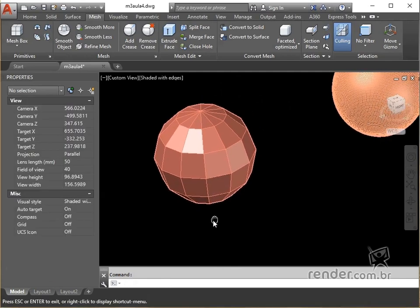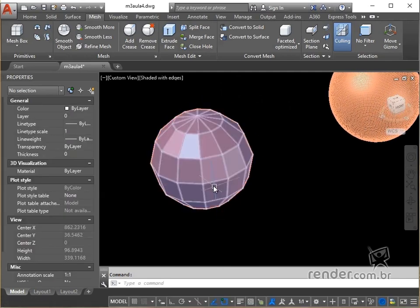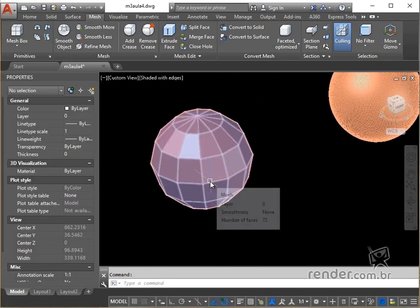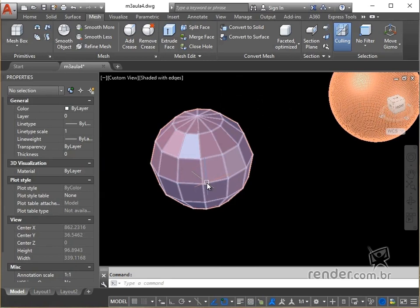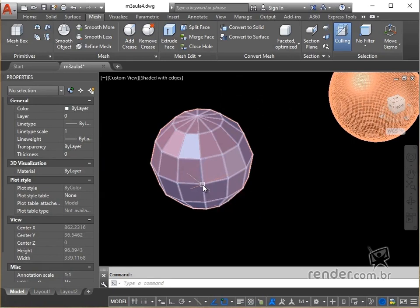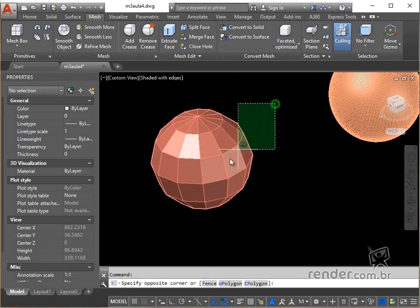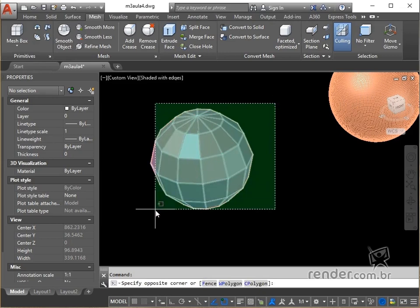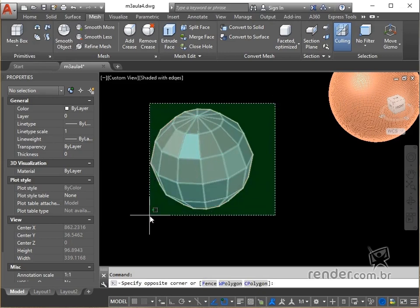By default, level 0 has no smoothness, and level 4 is the highest degree of smoothness available. We can change from level 0 smoothness to level 4 through the properties.